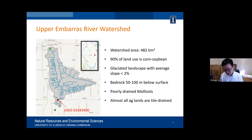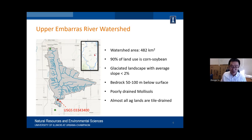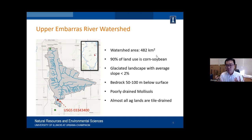Pretty much as soon as I started at U of I, I started to look at tile-drained watersheds. The watershed I've been working with is the Upper Embarras River Watershed, not far from our campus in Champaign — about 30 minutes driving to the outlet where there is a USGS gauge station. The watershed is pretty large — about 480 square kilometers, so you can call it a meso-scale watershed. It's predominantly row crop production, corn and soybean, and is characterized by a glacially aided landscape with very, very low slope — basically super flat.